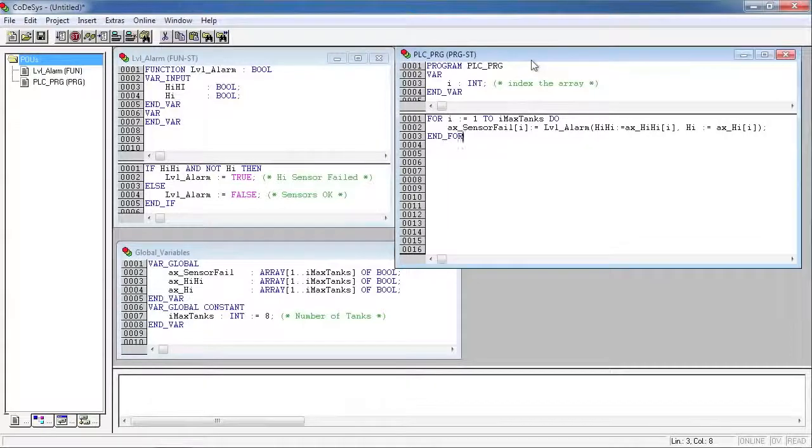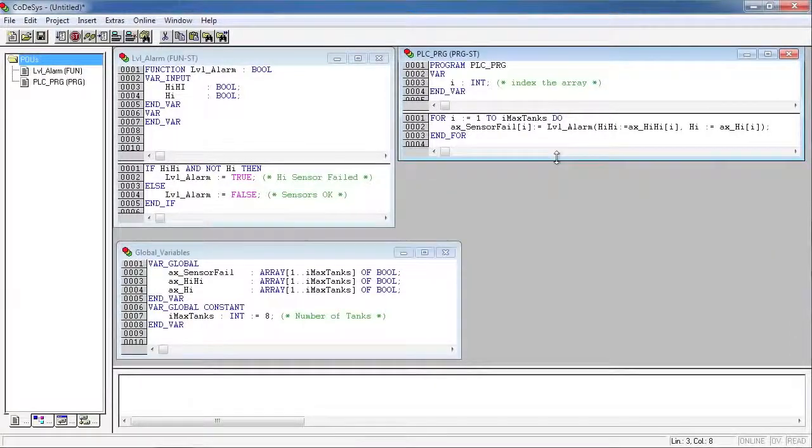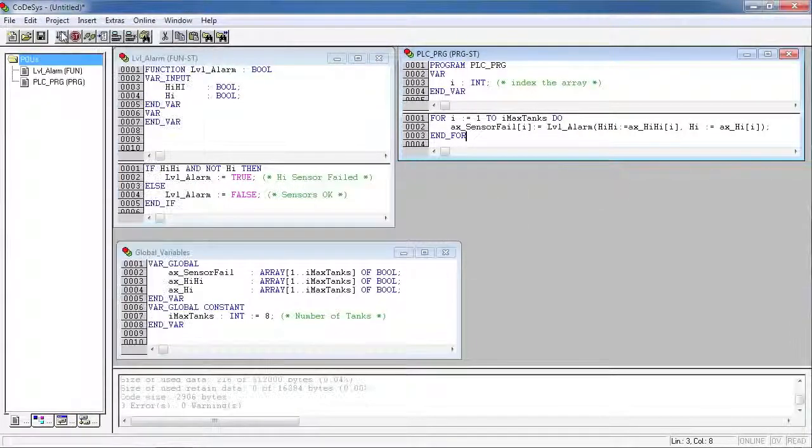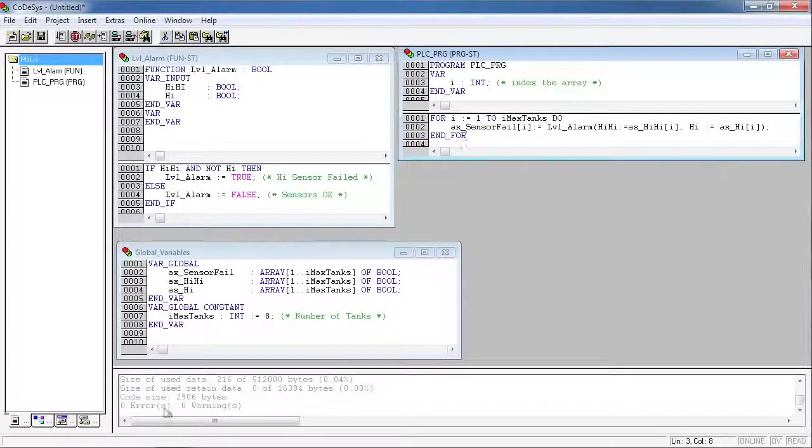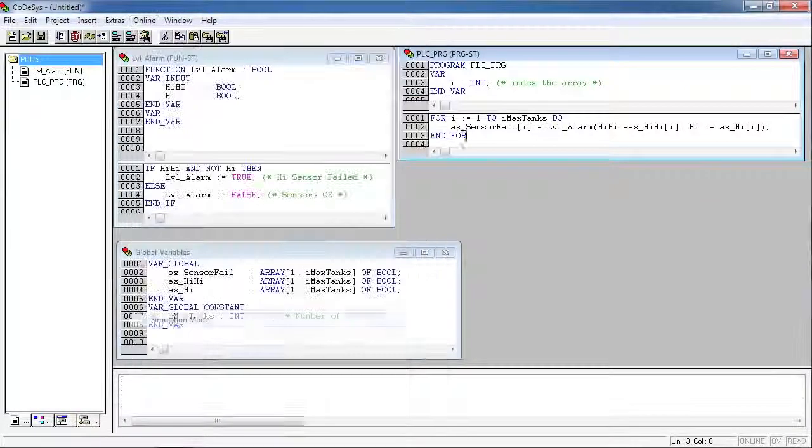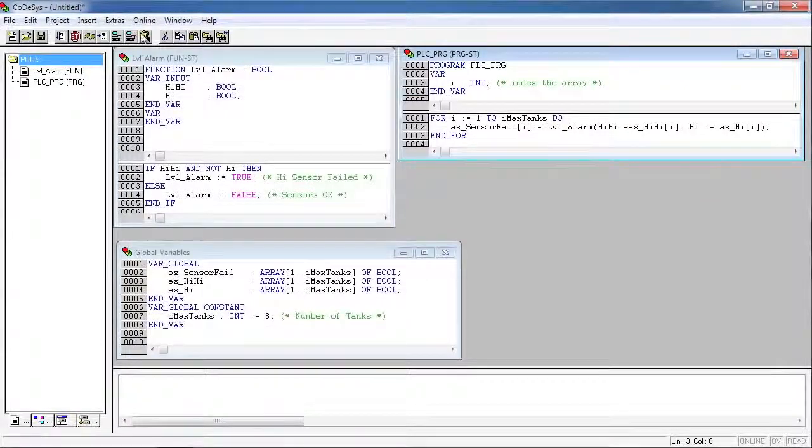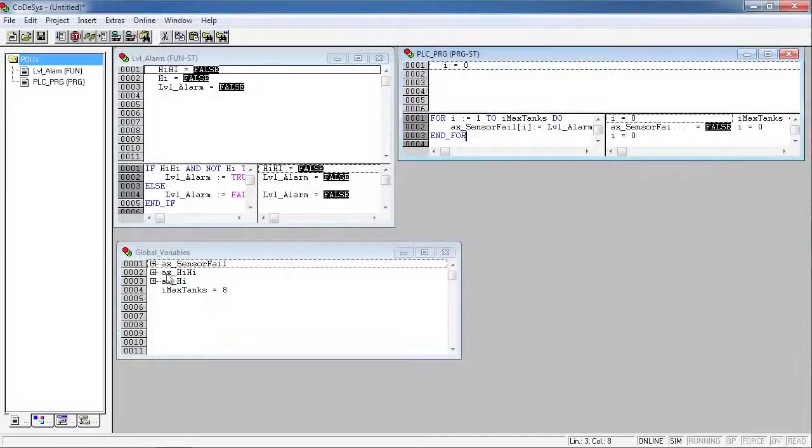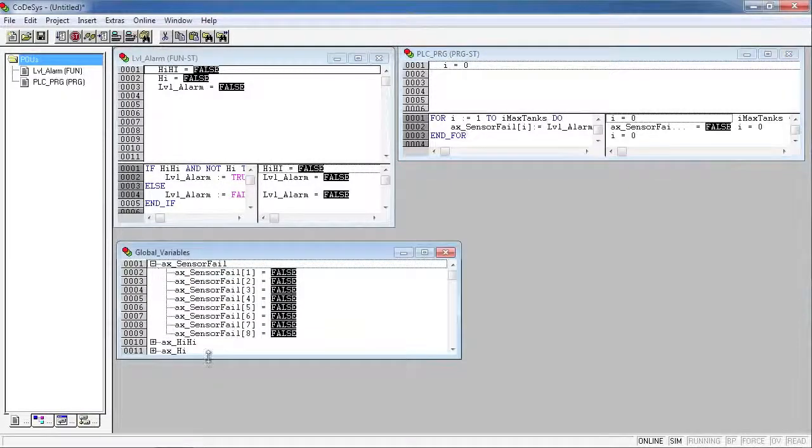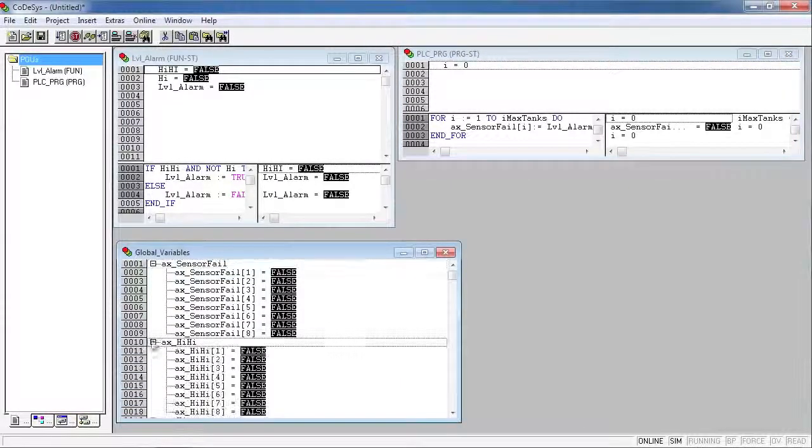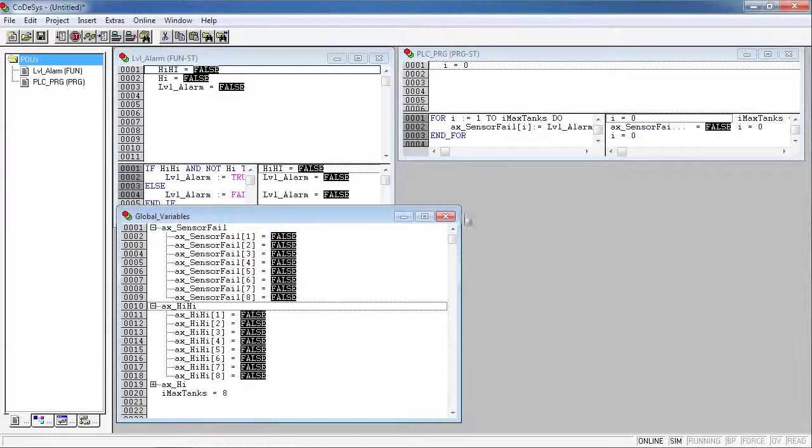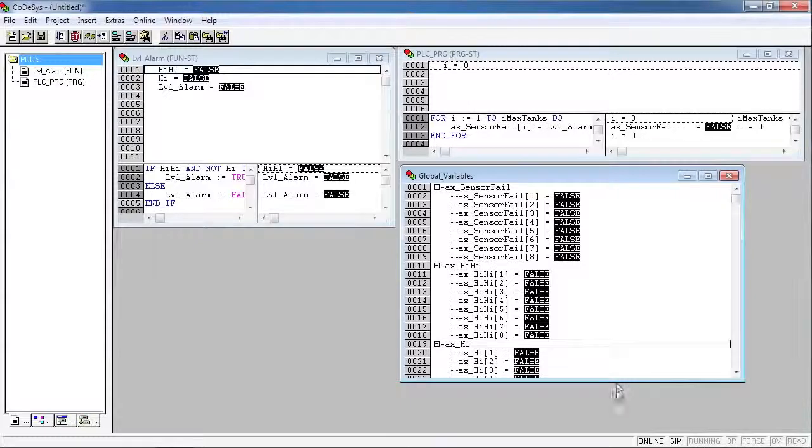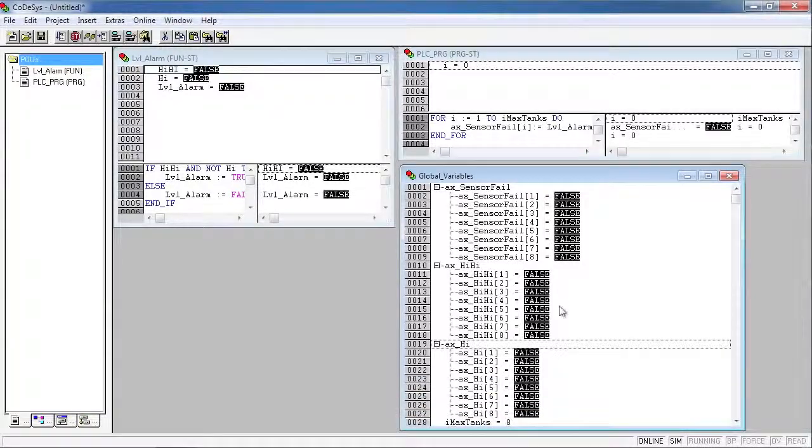And then we'll compile it and we should see zero errors. Okay, so now we can go into simulation mode and test our program. Just going to move this around a little bit so we can see all of the arrays in our program.